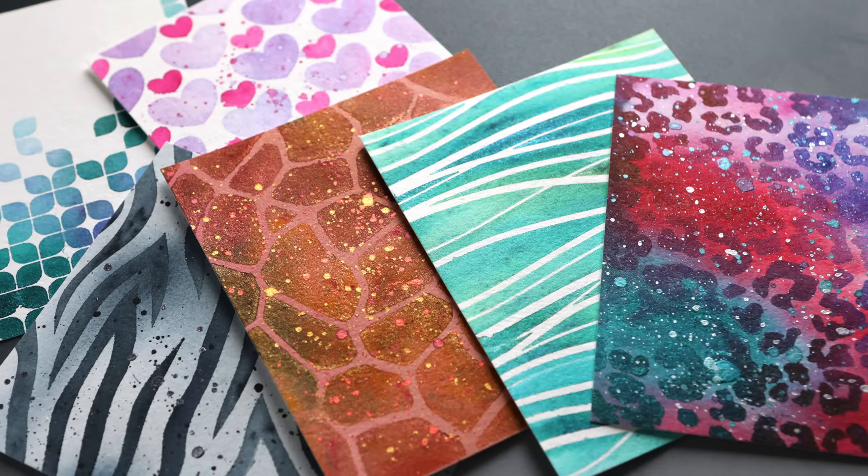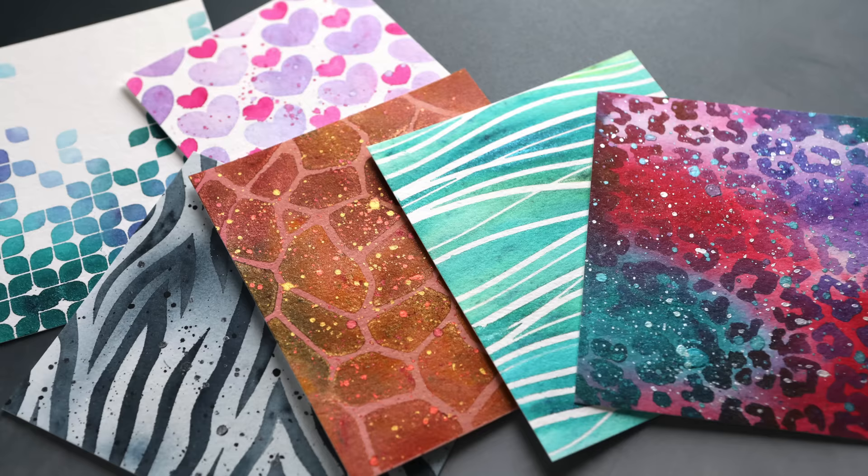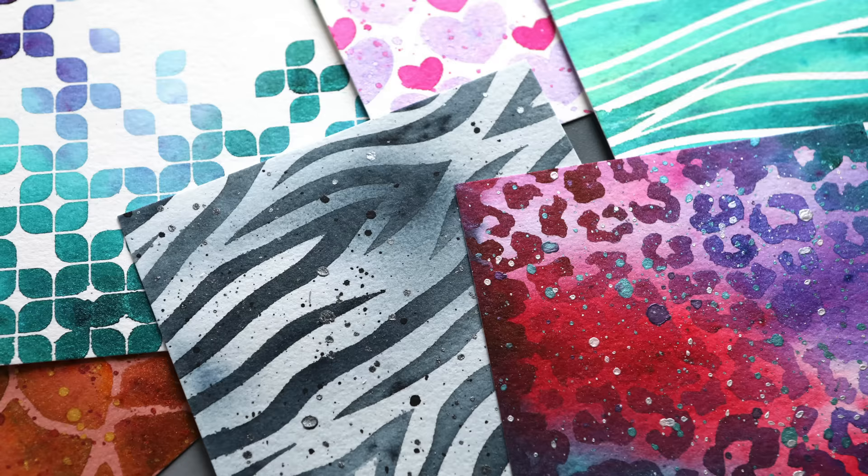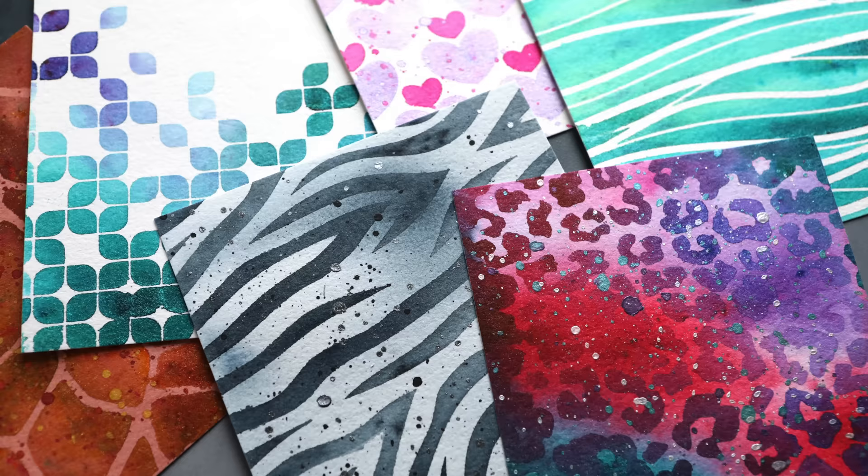Hello, Christina here. Welcome to day three of Stencil Month 2024. I'm going to be creating six backgrounds today using both stencils and watercolor, specifically these pigment powder watercolors. I've got two different kinds today.